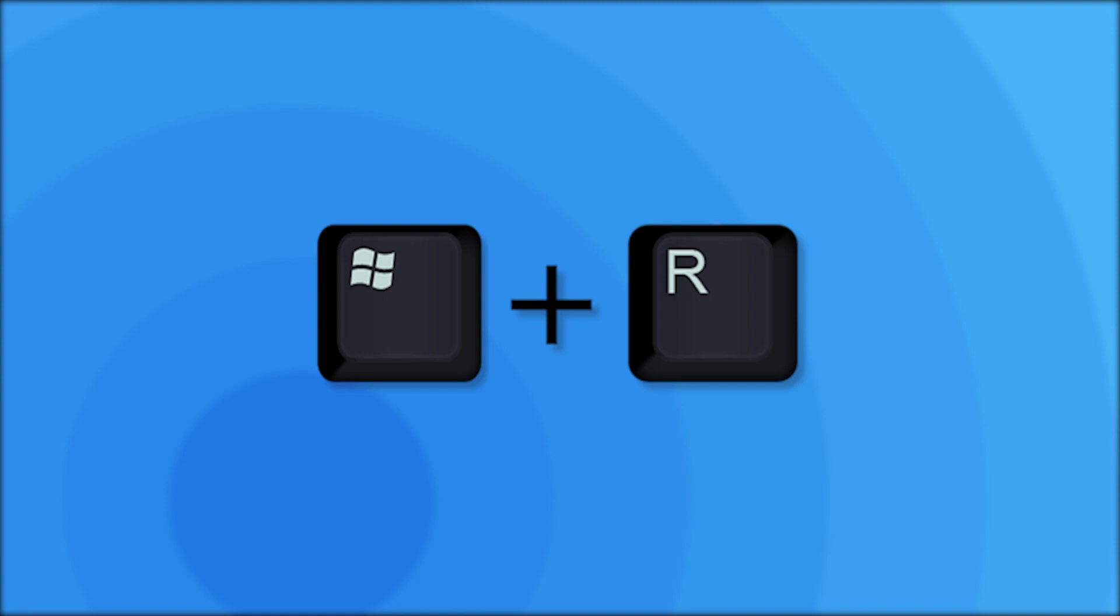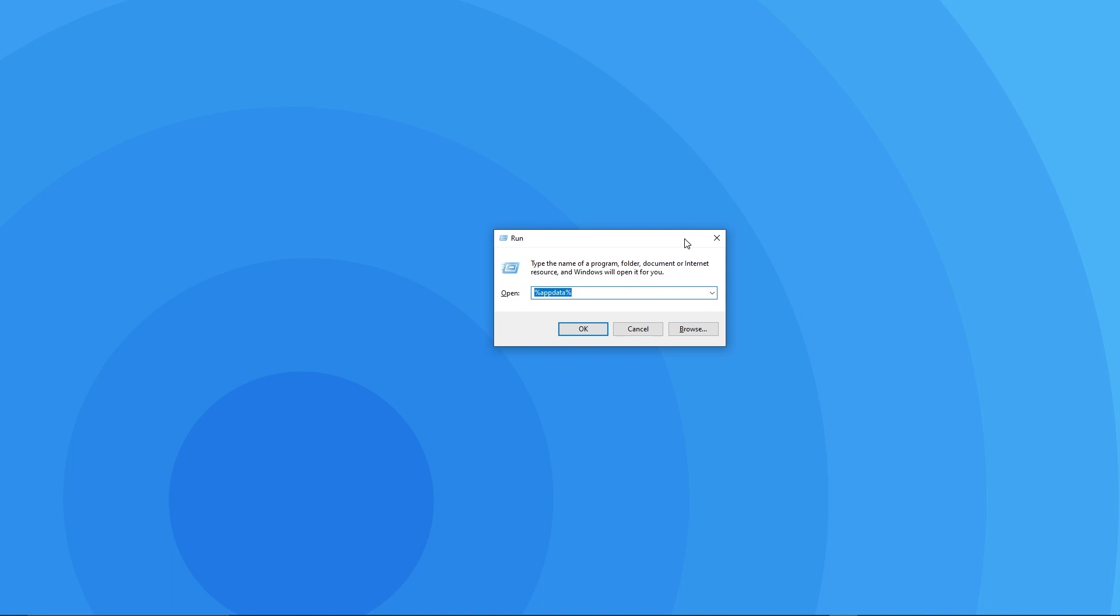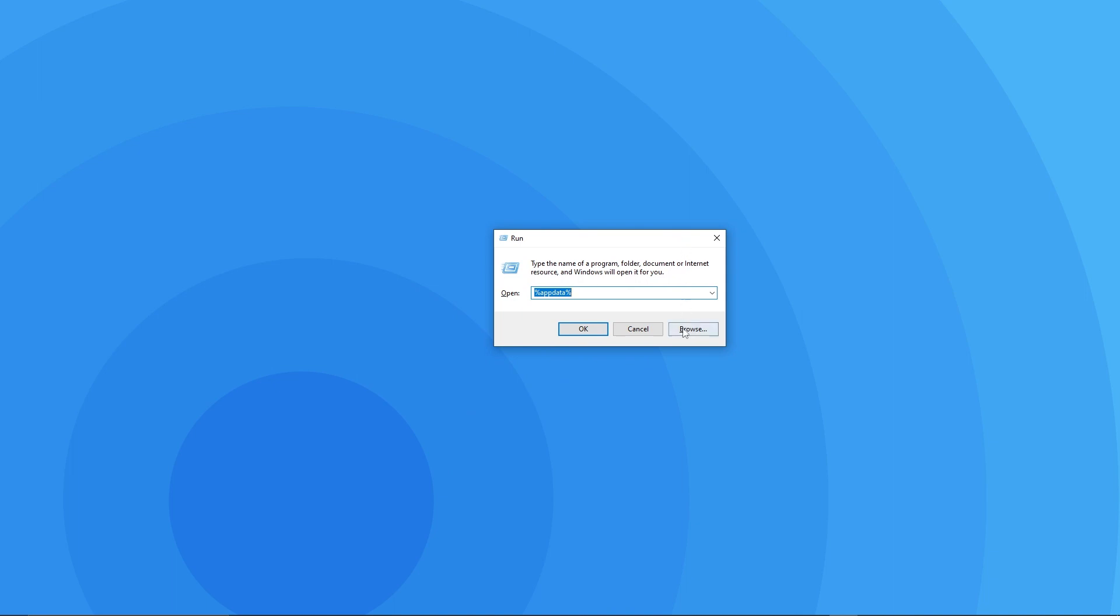To install the mod we will need to access the Minecraft mods folder. To do this press the Windows key and the R key at the same time to open this run window. In the text box what you want to type in is %appdata% and hit enter.